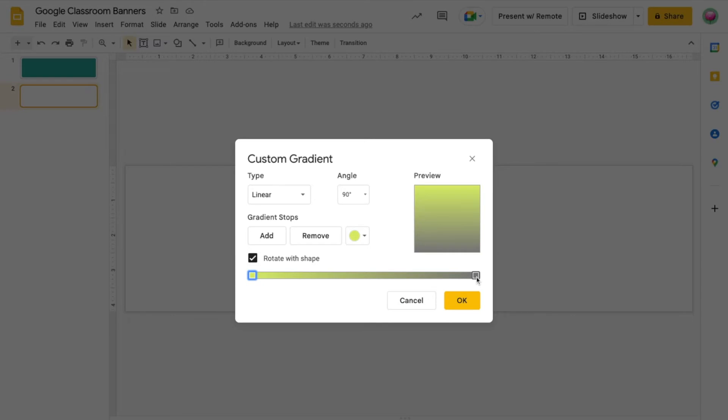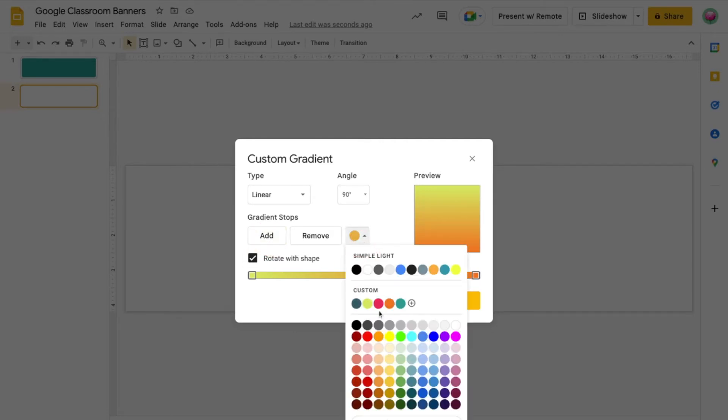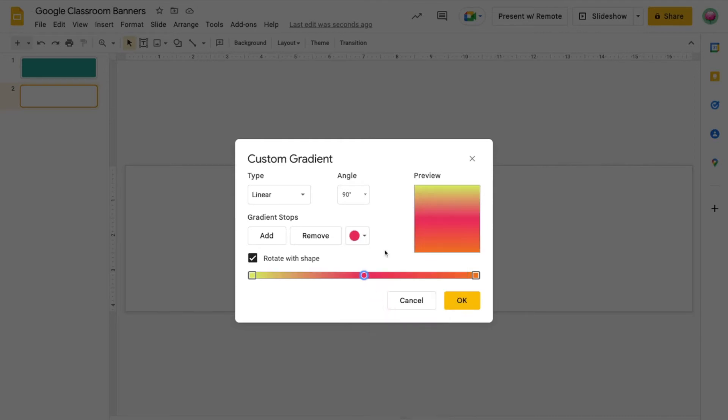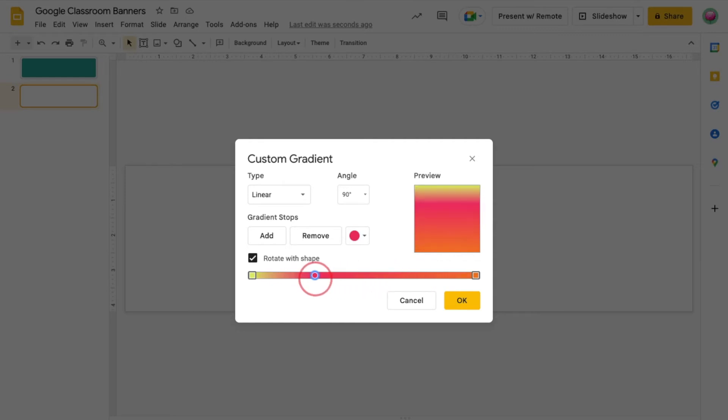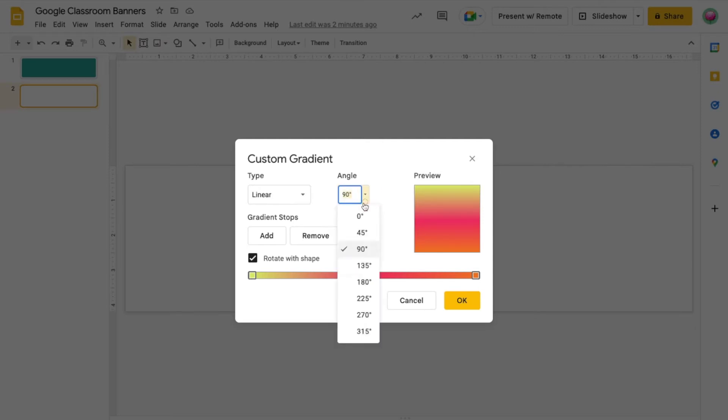To add a second color, click on the square on the right. Now if I want a gradient with more than two colors, I can add a gradient stop. Click on the circle and add your third color. I can then drag the gradient stop to adjust how my colors blend together. Finally, you can change the direction of your gradient through Type and Angle.